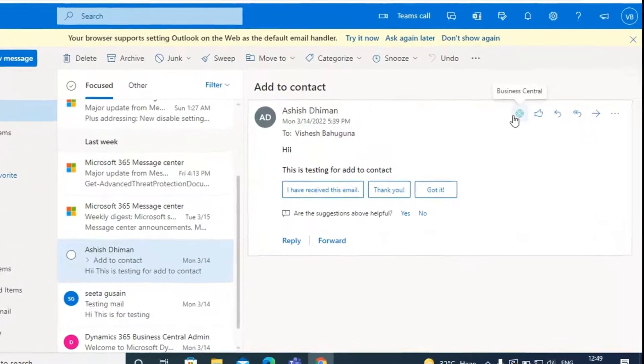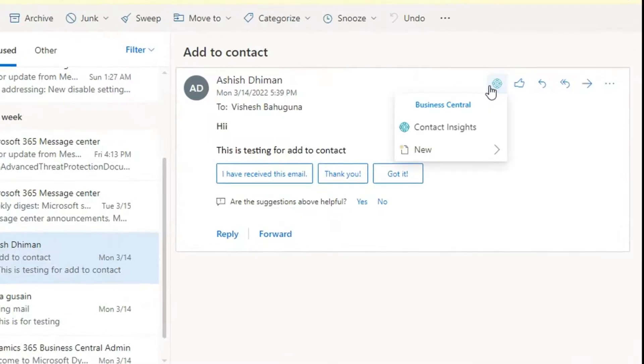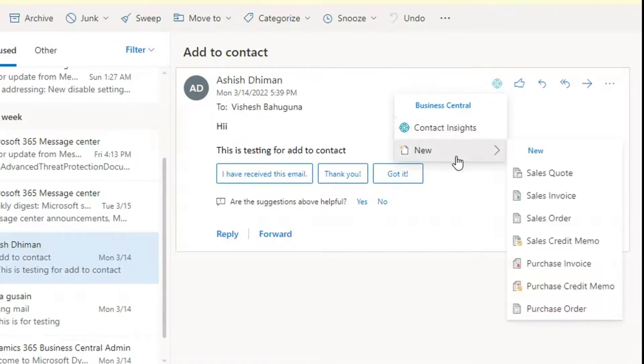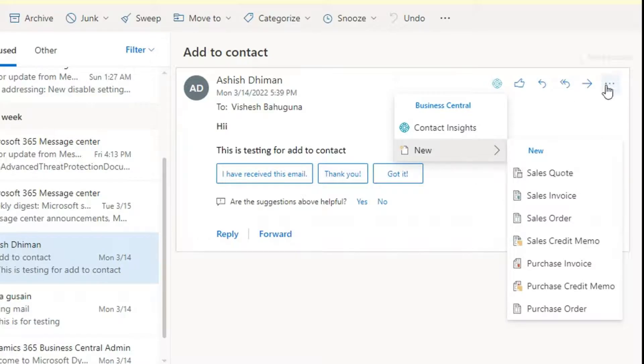Then, if you click on the Business Central logo, here you will see two options. Here, one is contacts inside and new.